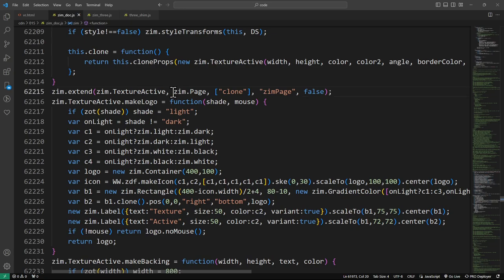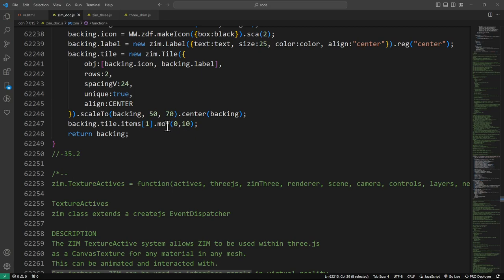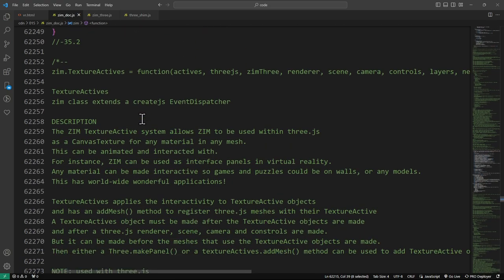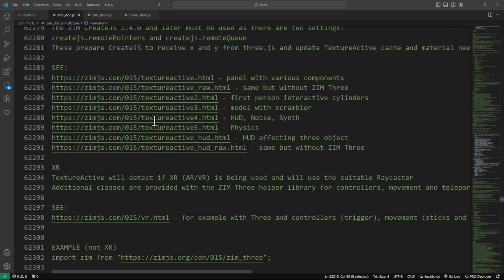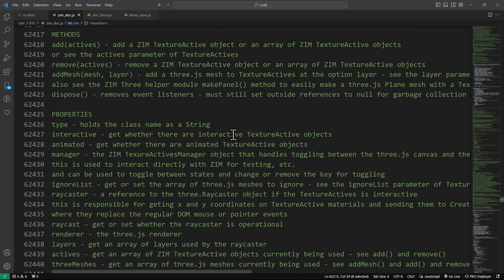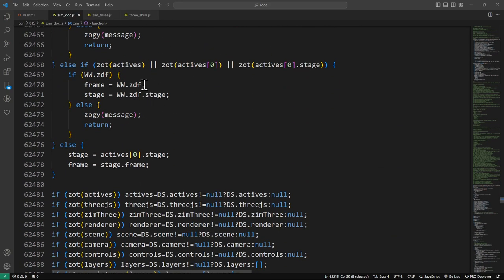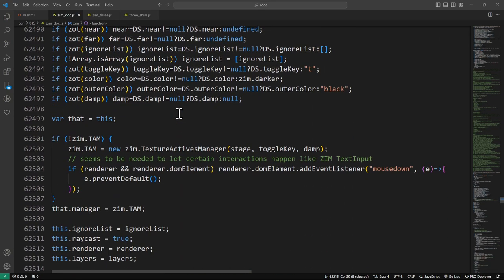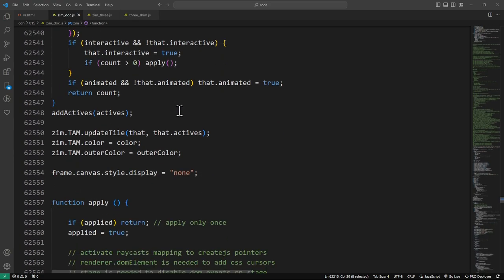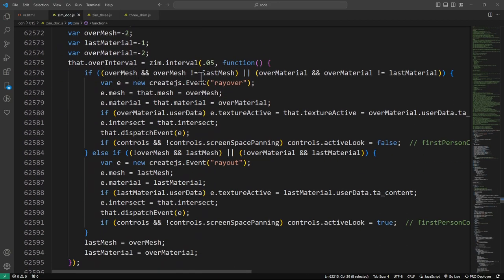Texture Active basically has a Zim page to make the panel kind of work, so texture actives isn't very much. It extends the page. Texture Active singular — Texture Actives plural is more exciting, it's longer. We've had to adjust texture actives as well to work with VR because they work with a ray caster. So we're scrolling now through the texture actives.